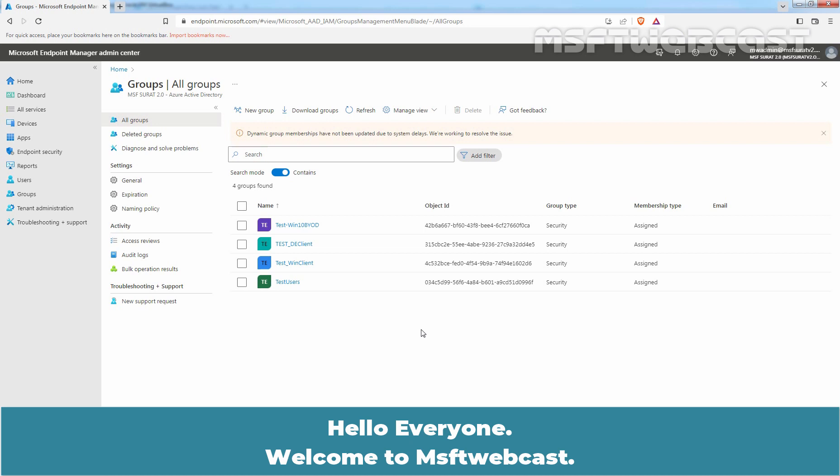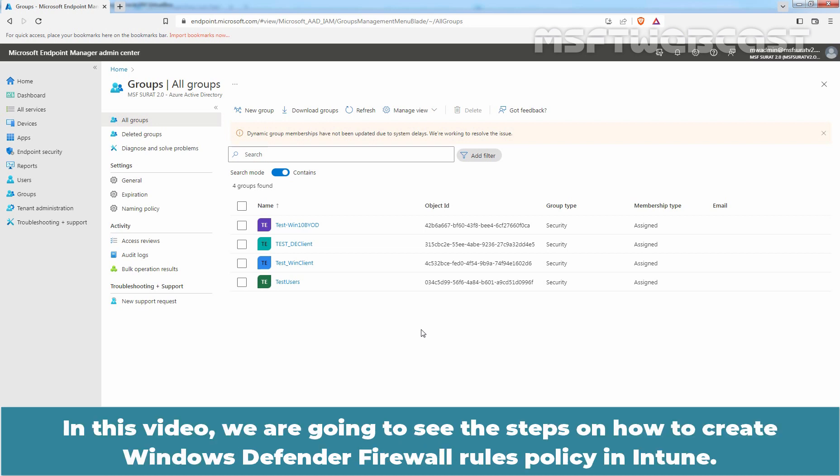Hello everyone, welcome to MSaptive webcast. In this video, we are going to see the steps on how to create a Windows Defender Firewall rules policy in Intune.